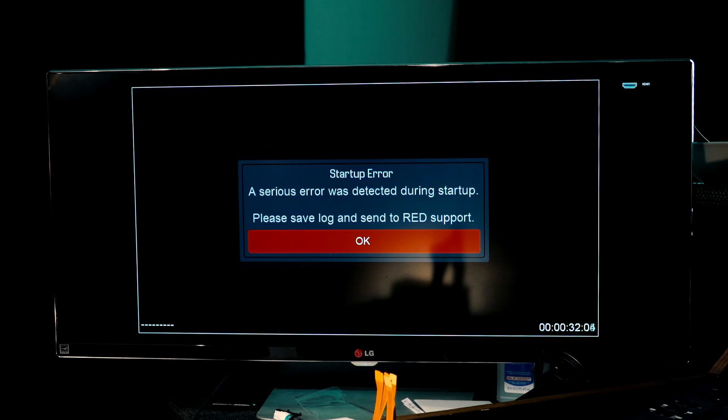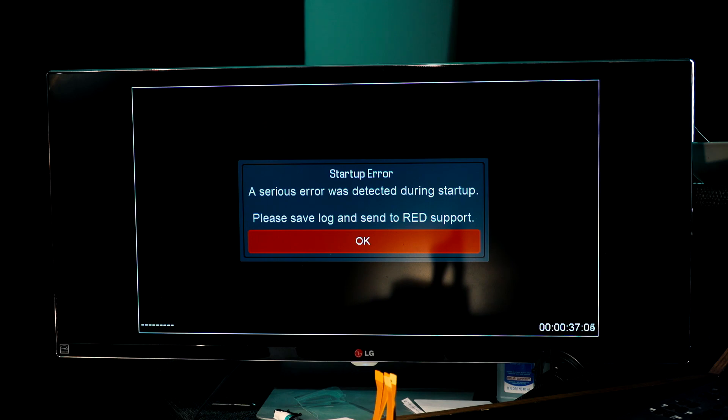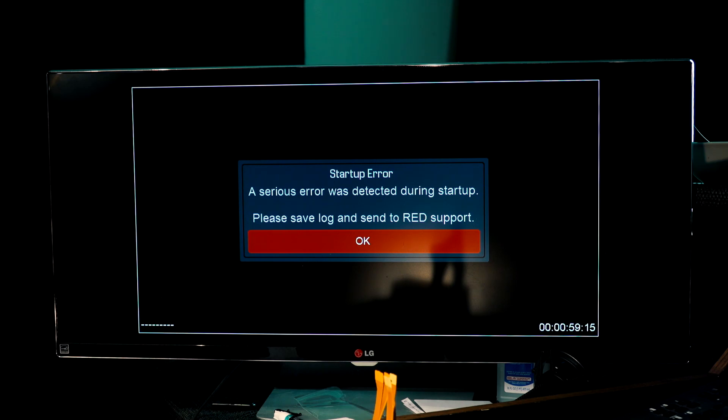There's a serious error detected during startup. Please save log and send to RED support. So this is the same error that I was getting from the Scarlet.